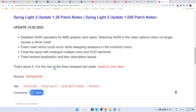This appears to be on all platforms. Disabled XeSS upscalers for AMD graphics card users. Selecting the XeSS in the Video Options menu no longer causes a driver crash, as well as a fix for a crash which could occur while swapping weapons in the inventory menu, or the issue with enlarged multiple icons and HUD elements, as well as several localization and item description issues have been fixed.